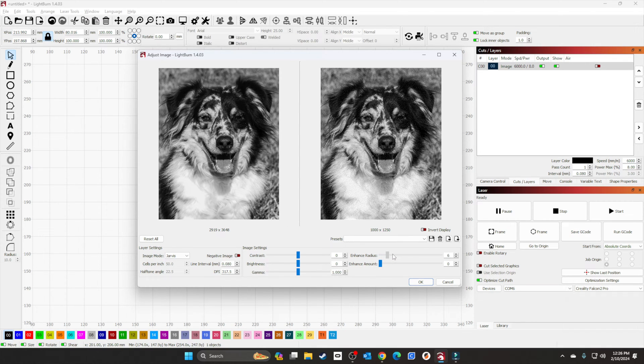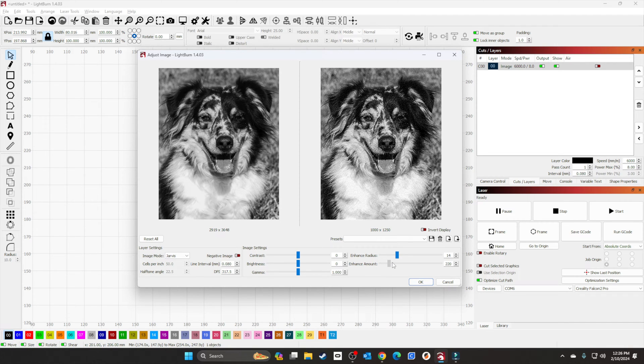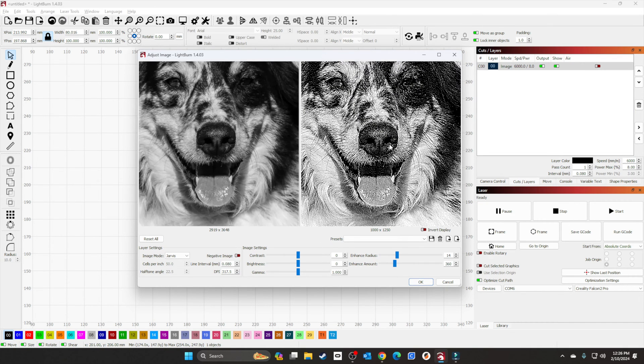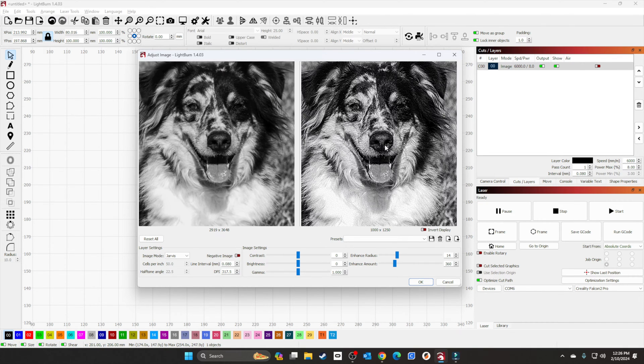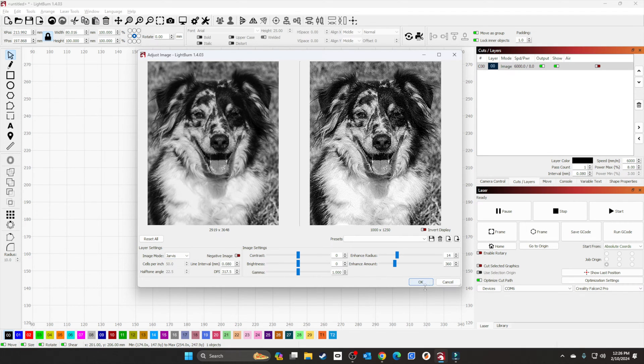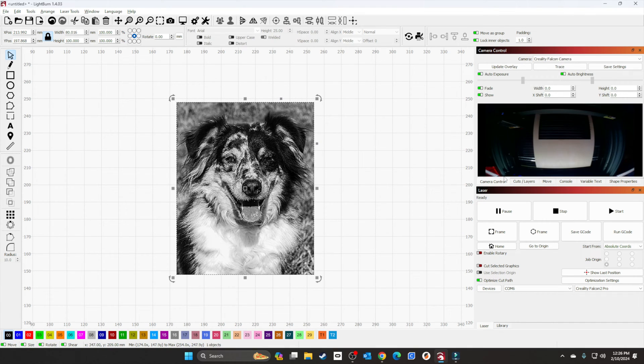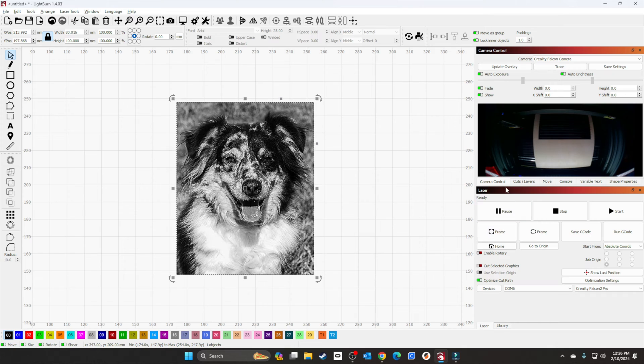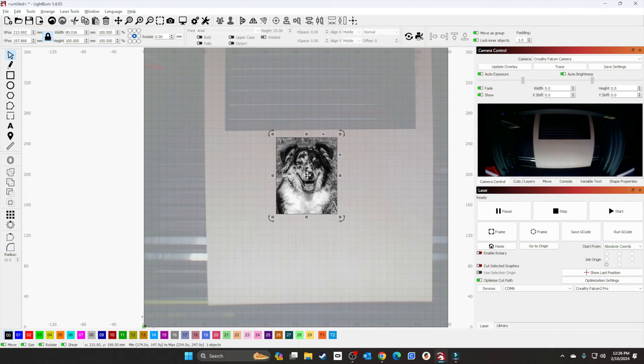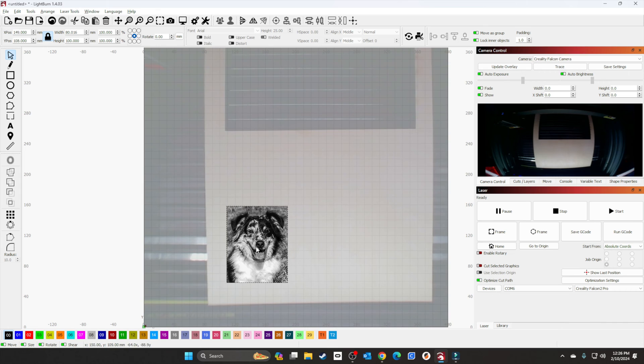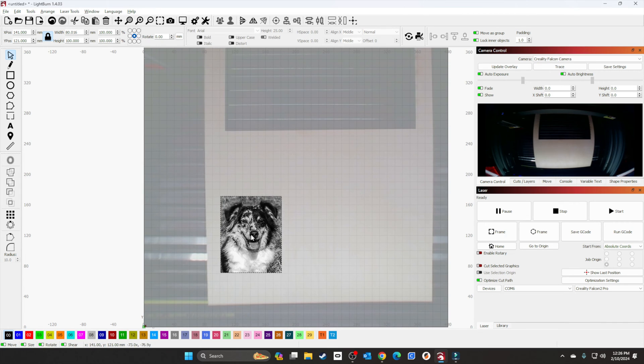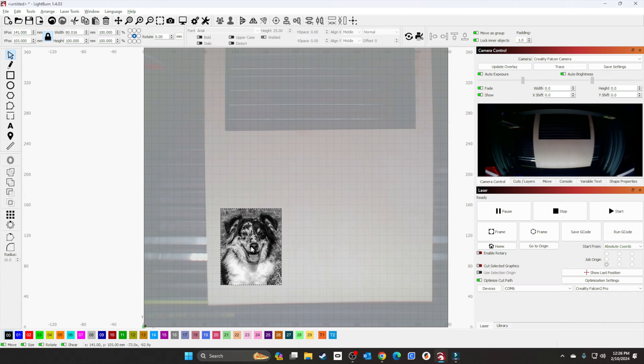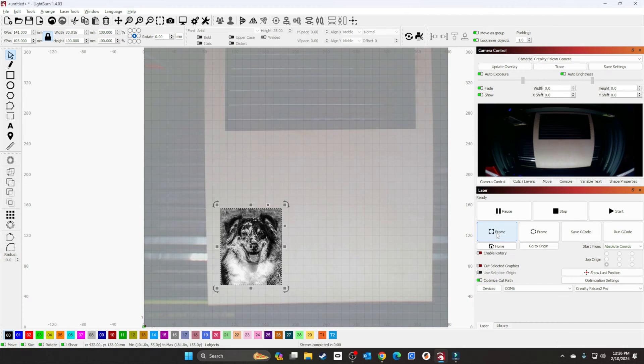I'm going to adjust the radius up a little bit, going by other videos I've seen. I'll use Jarvis settings. Bring the camera control up to get the overlay on there. I'll position the picture down here in this corner and frame it out.